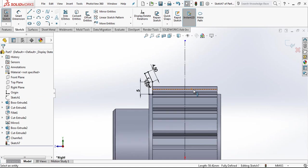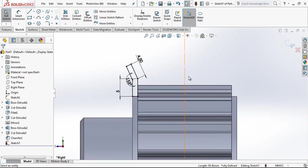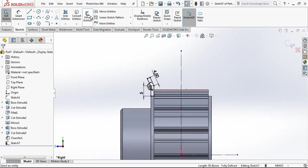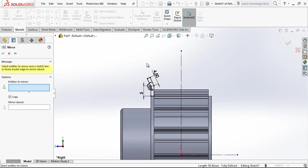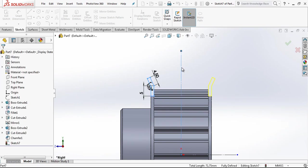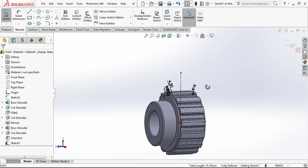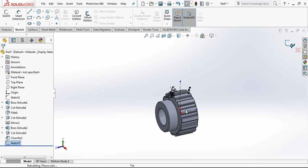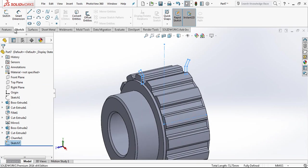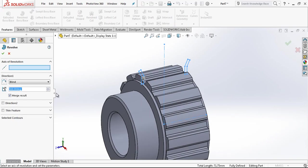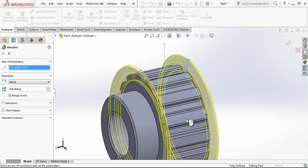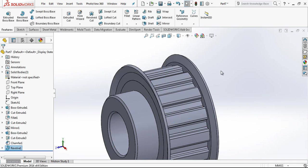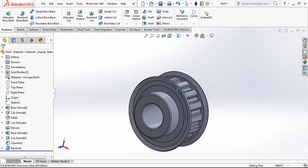And for mirroring this same profile I have vertical construction geometry and I choose everything and mirror the other side. And we select revolve and choose our construction line, axis of revolution, and we finish it.